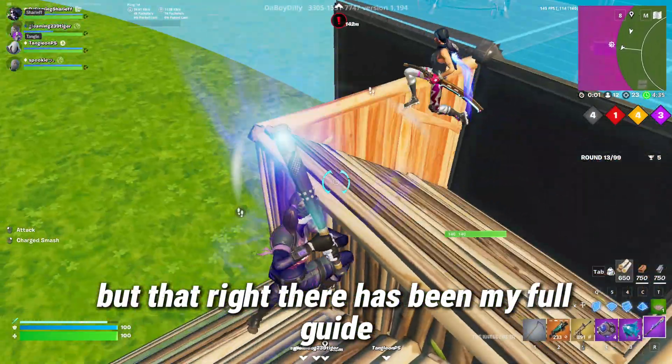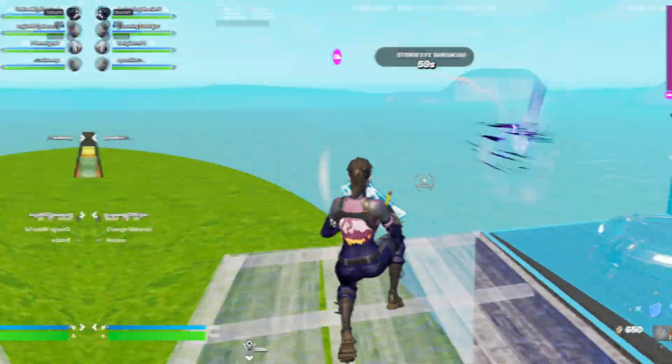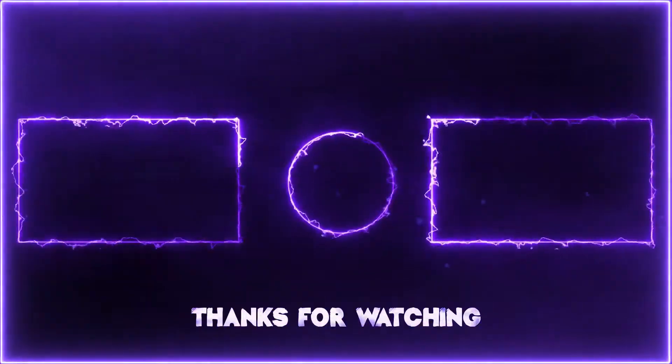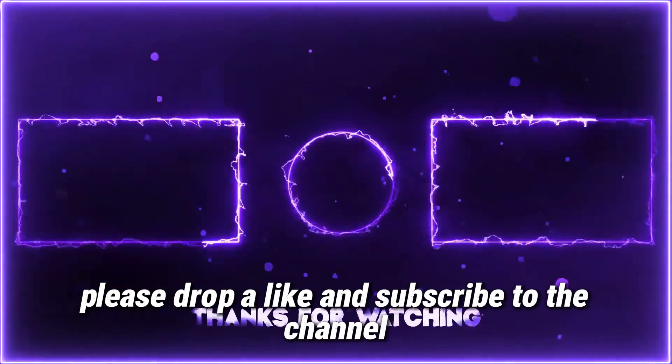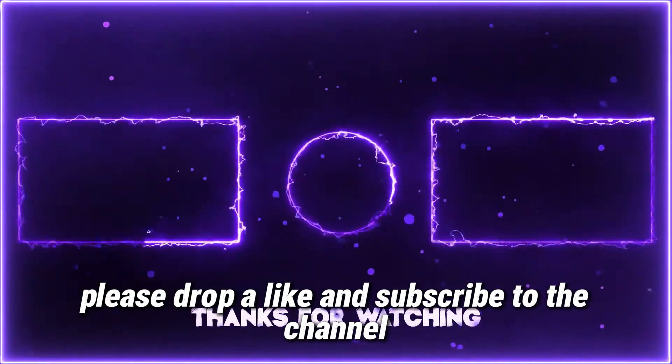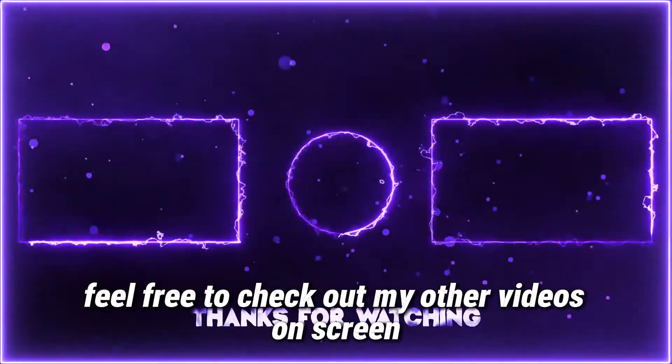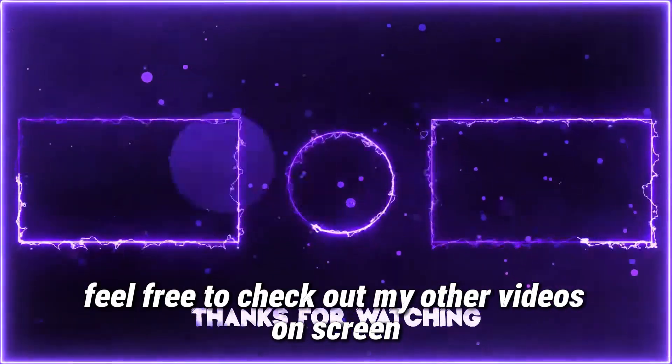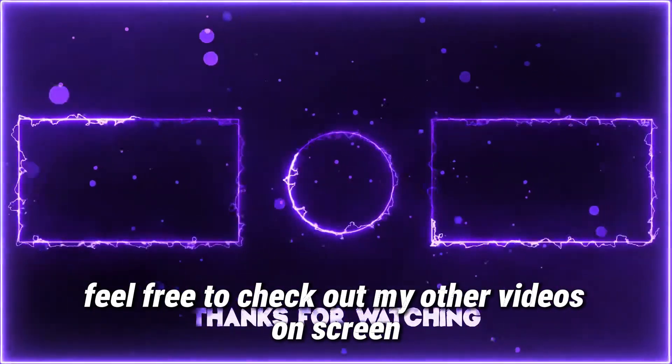But that has been my full guide on the best NVIDIA settings and much more. If the video helped, please drop a like and subscribe to the channel. And before you go, feel free to check out my other videos on screen right now.